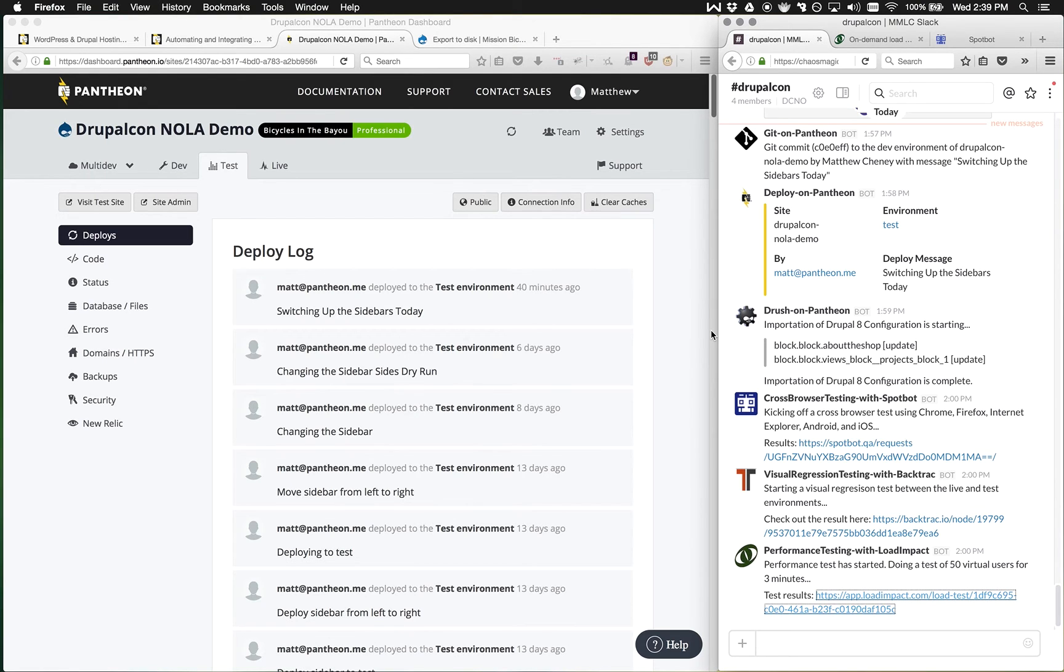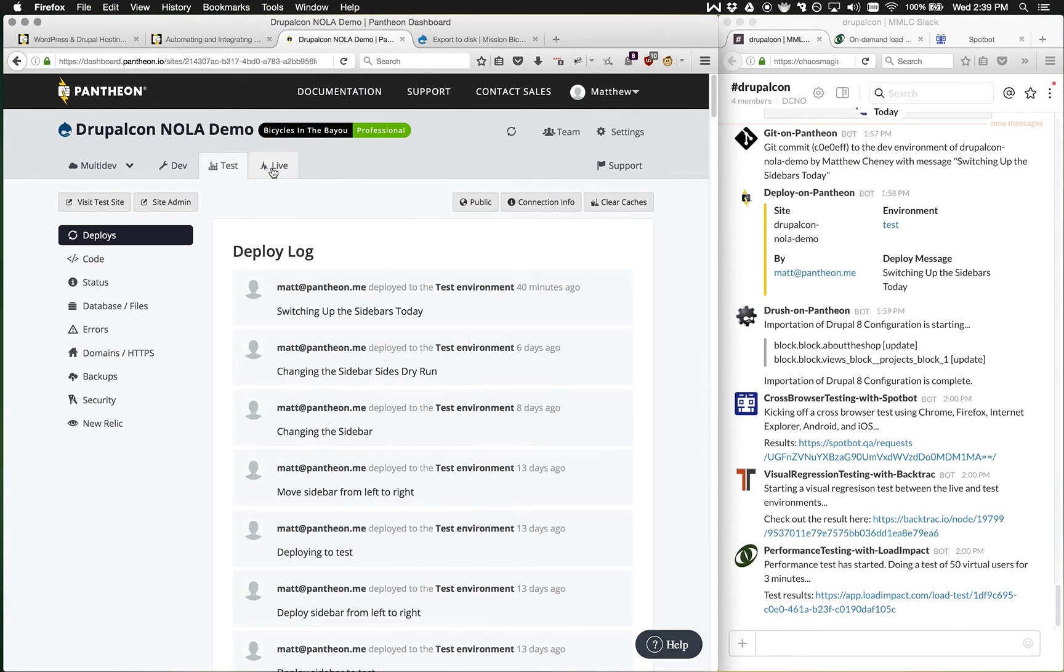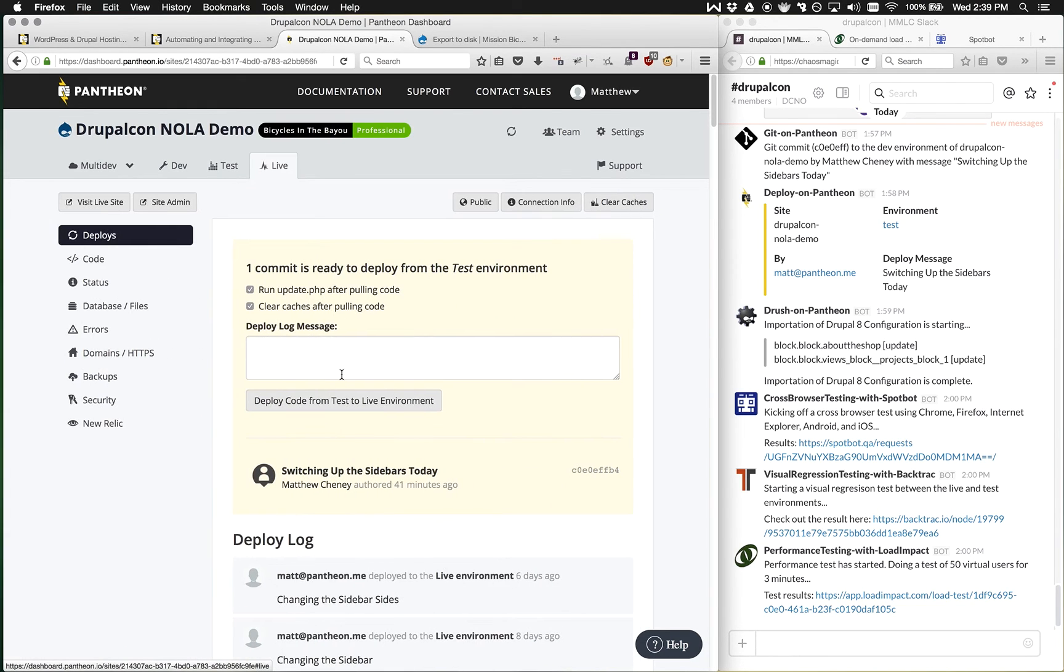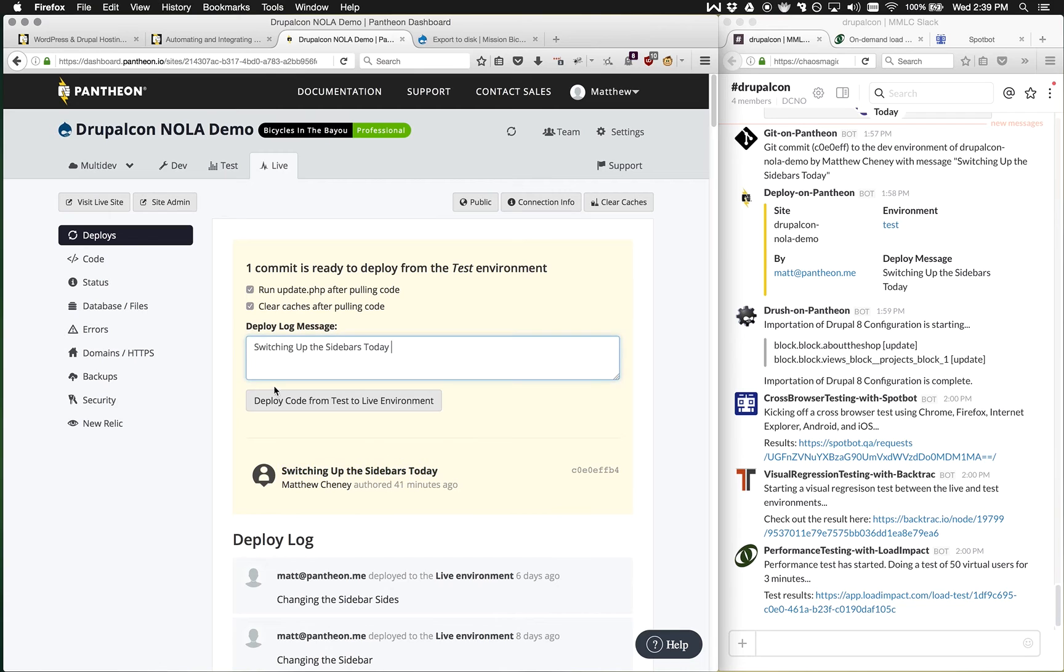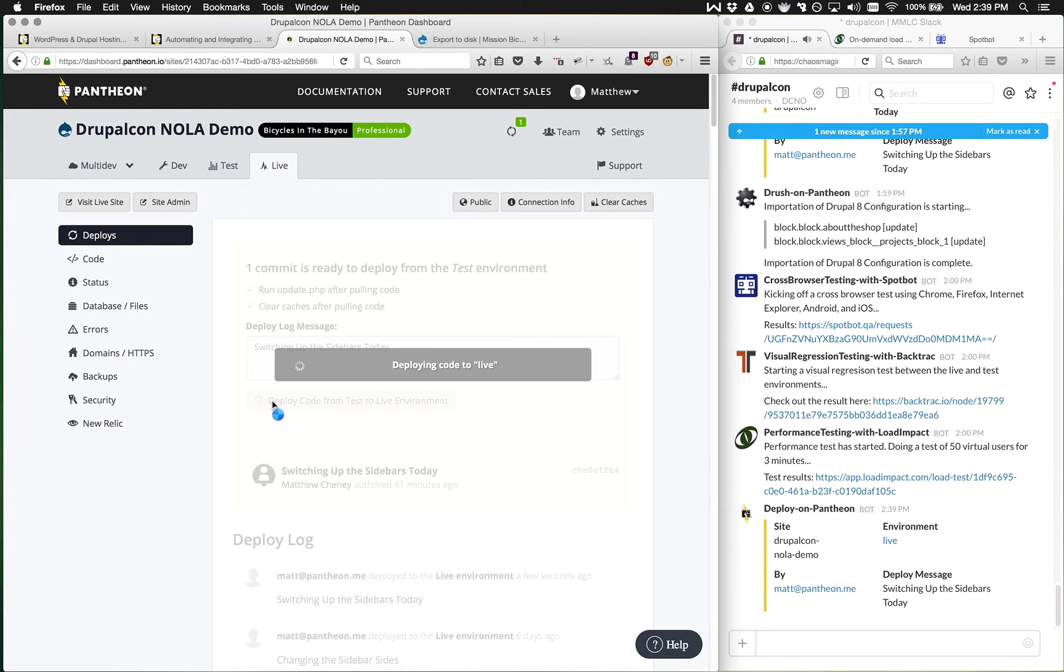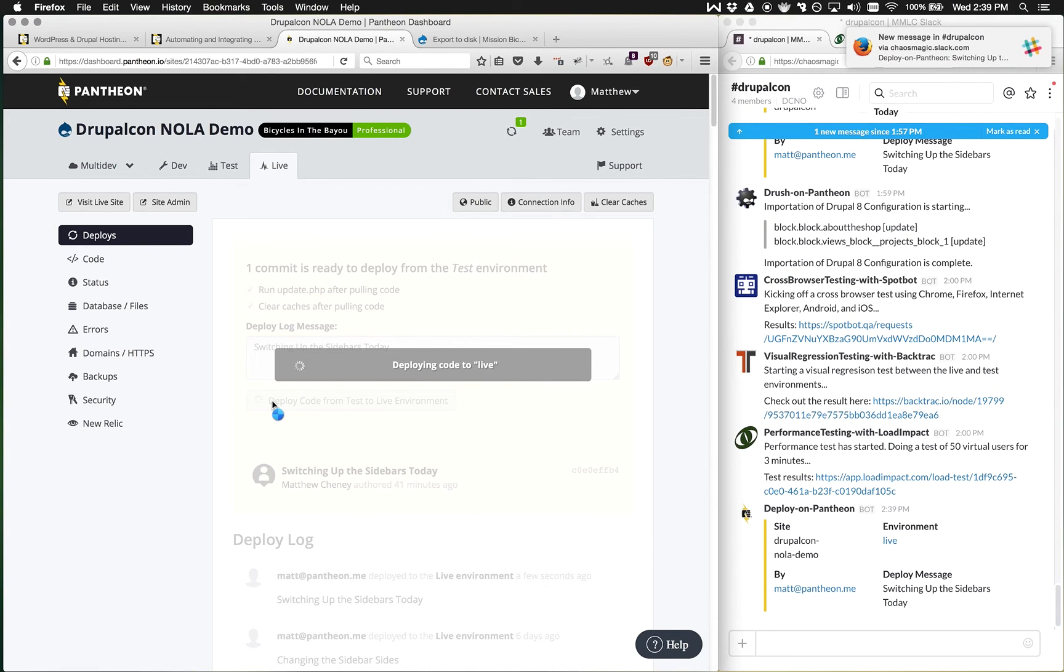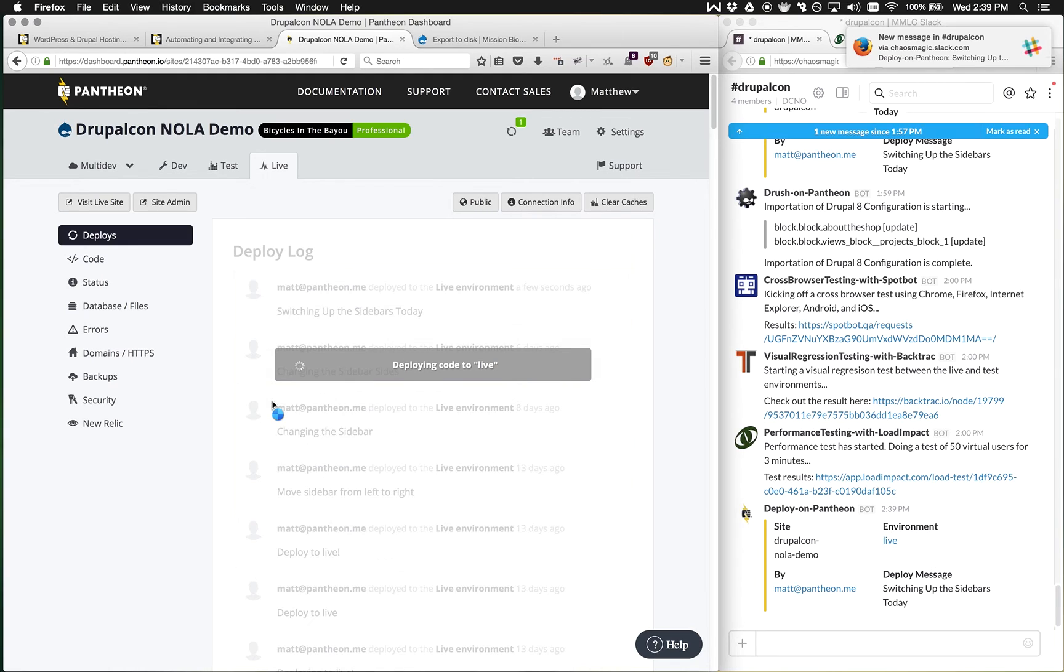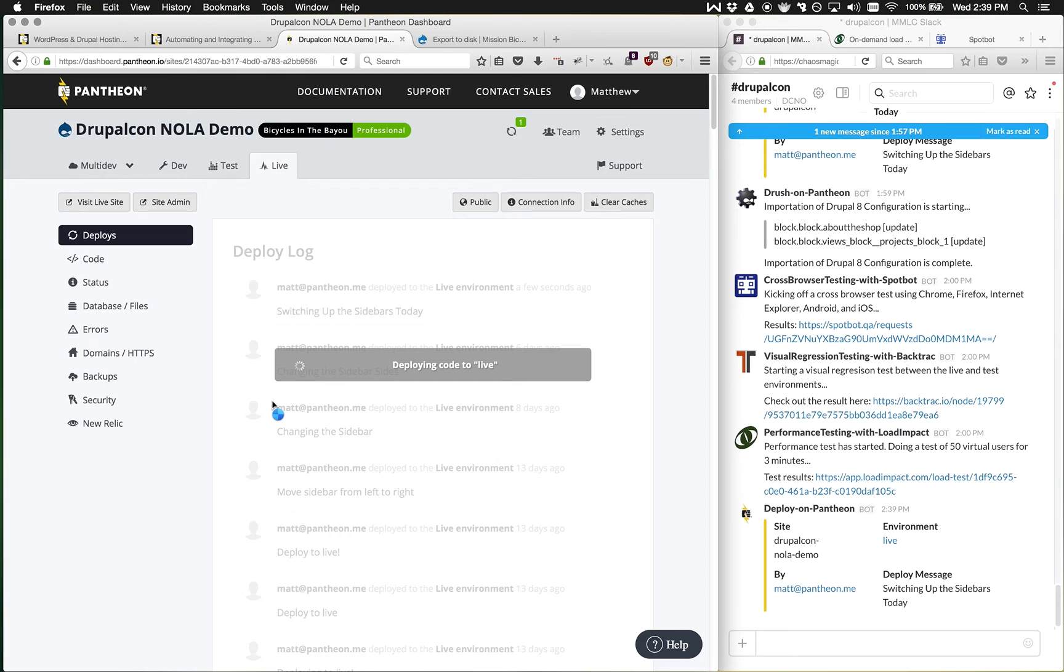So looking at those tests and feeling that they work really well, we can go over here to the live environment and with a great deal of confidence actually do a deploy. It'll deploy that code from test to live. And because we have some integrations in it, it'll also tell us here in Slack that we've done a deployment. It's obviously great for the team to know that the deploy happened. Here's who did it, what site, and what the message was.